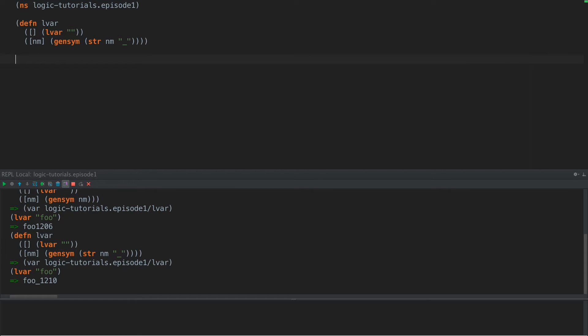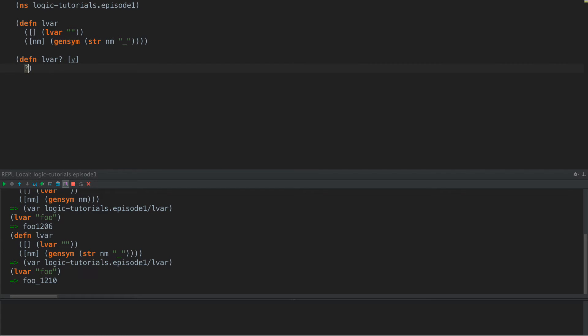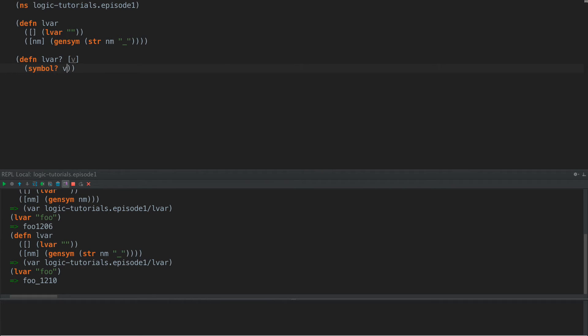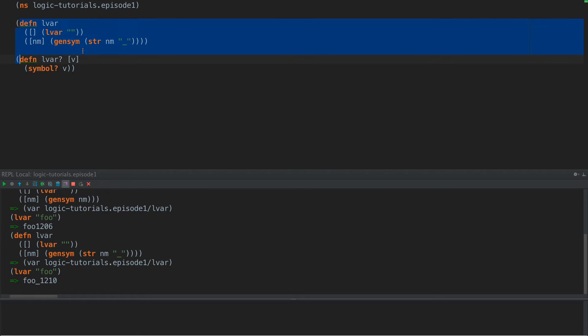So the first thing we need to do is we need to define something called walk. And so now that we have an LVAR, we want to have a few more predicates. We want to say LVAR and this is going to be V, and then we're going to call this symbol V. Now in an actual system, we would probably want to be able to use symbols as data, and so we would not define LVARs in terms of symbols, but we'll do it this way just to simplify it today.